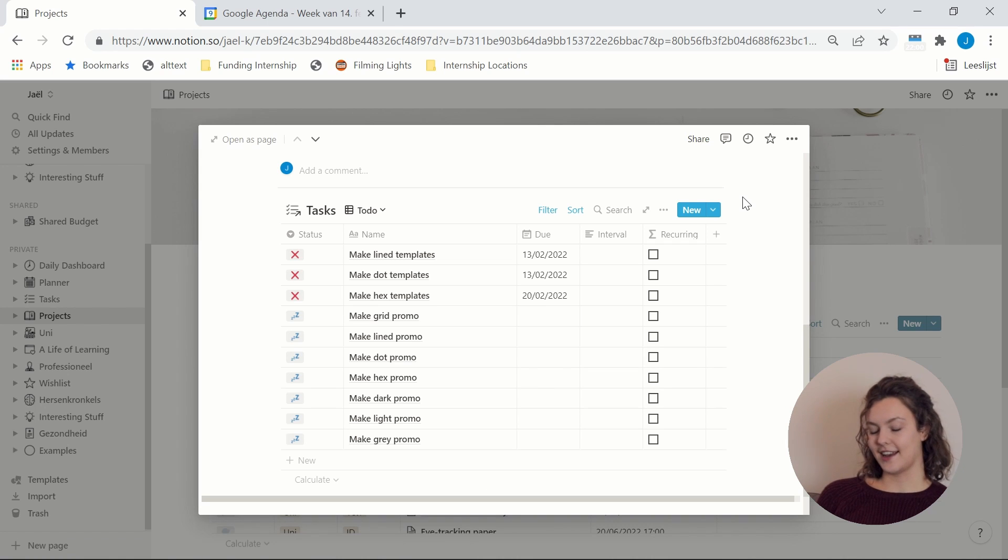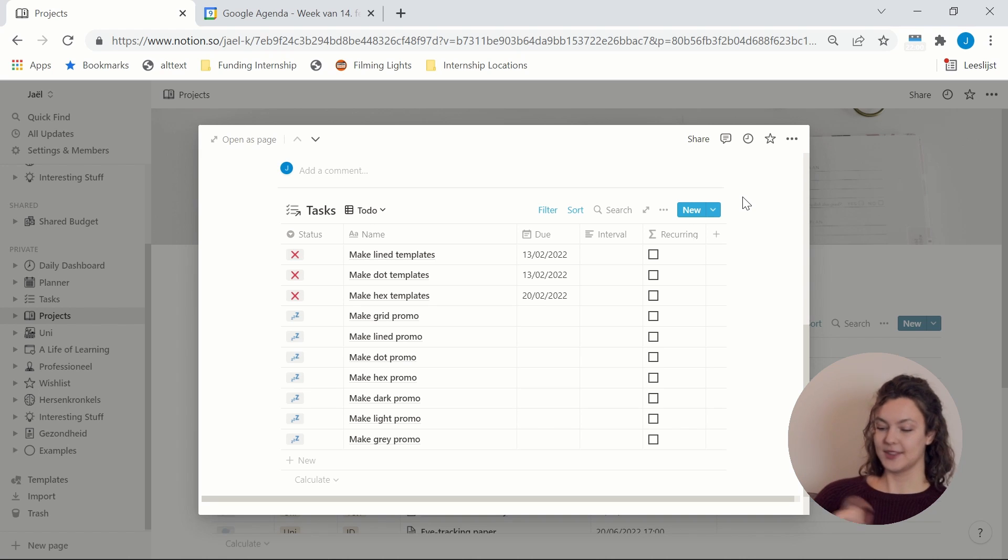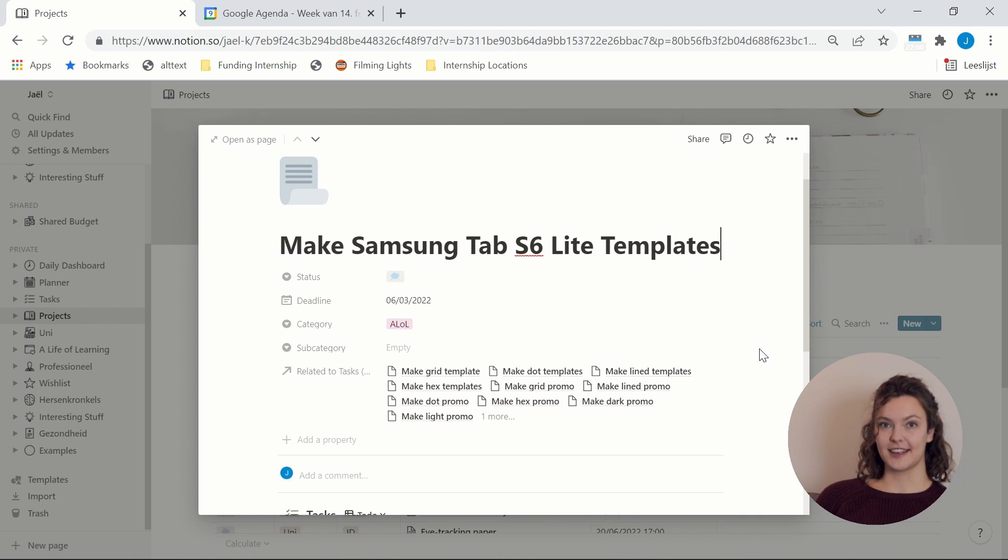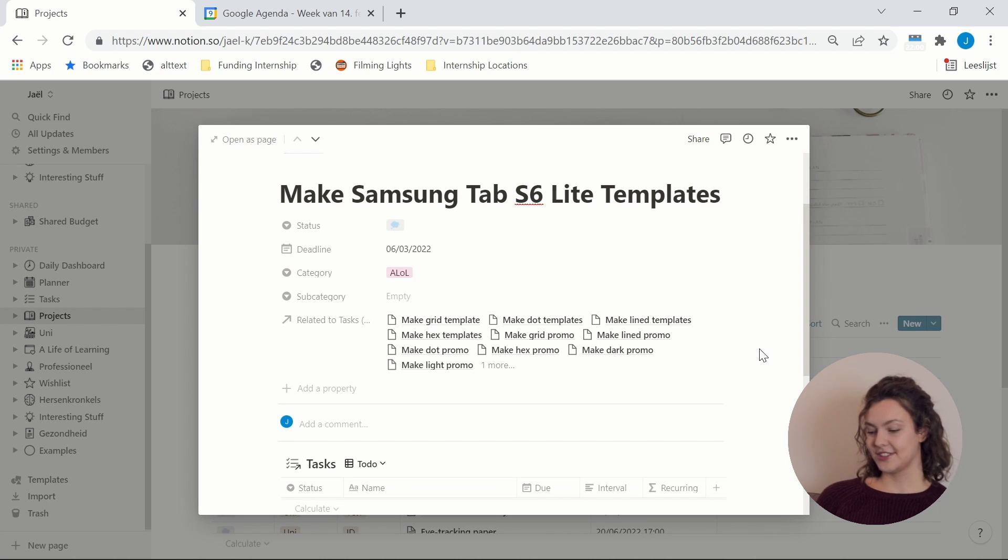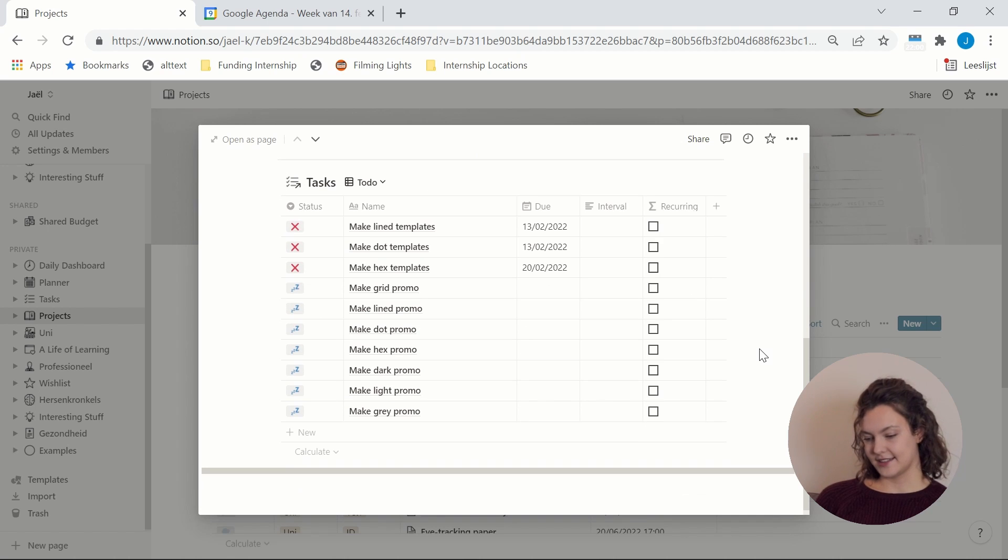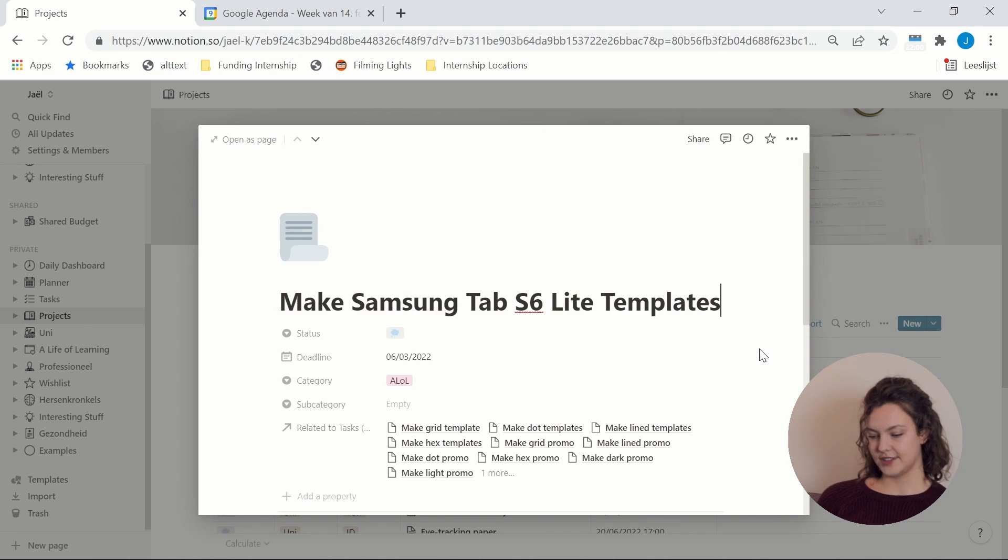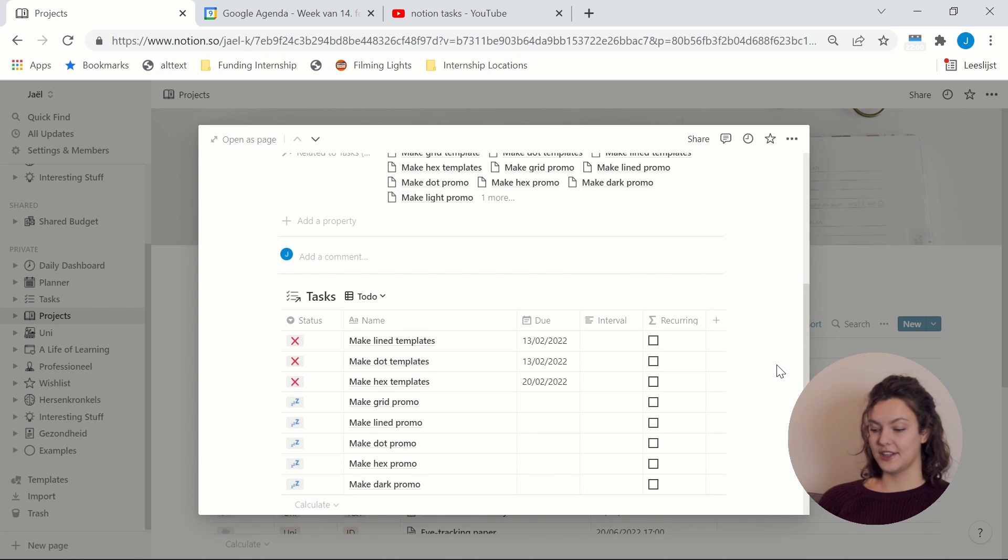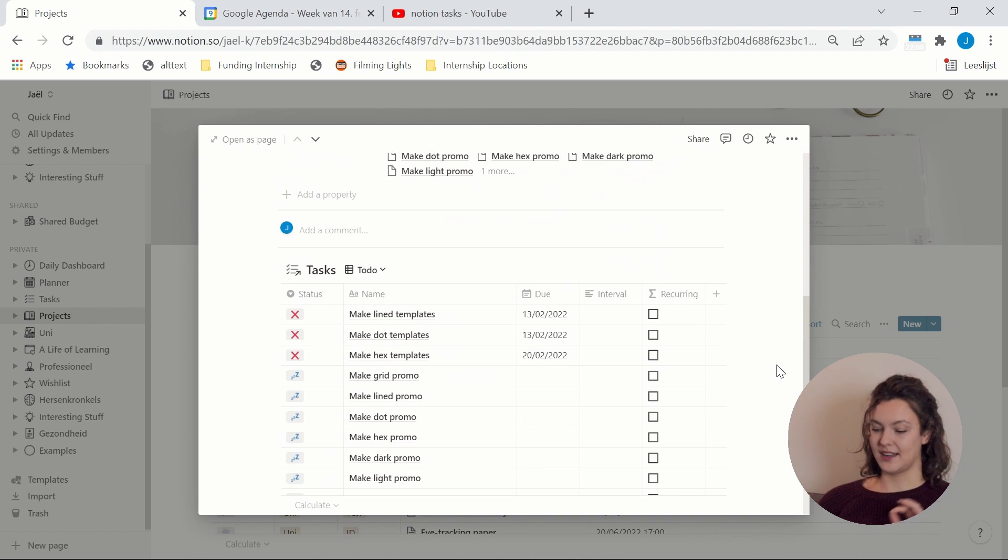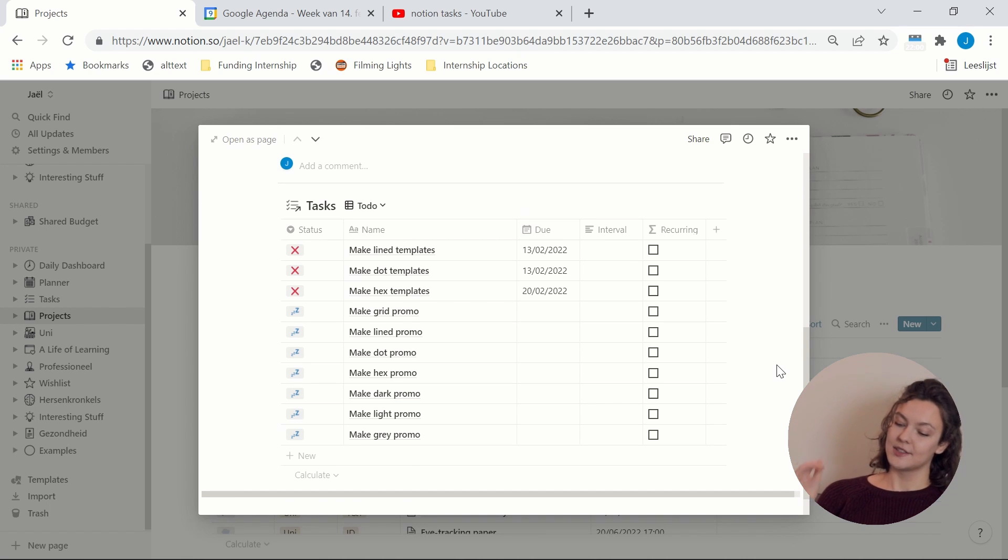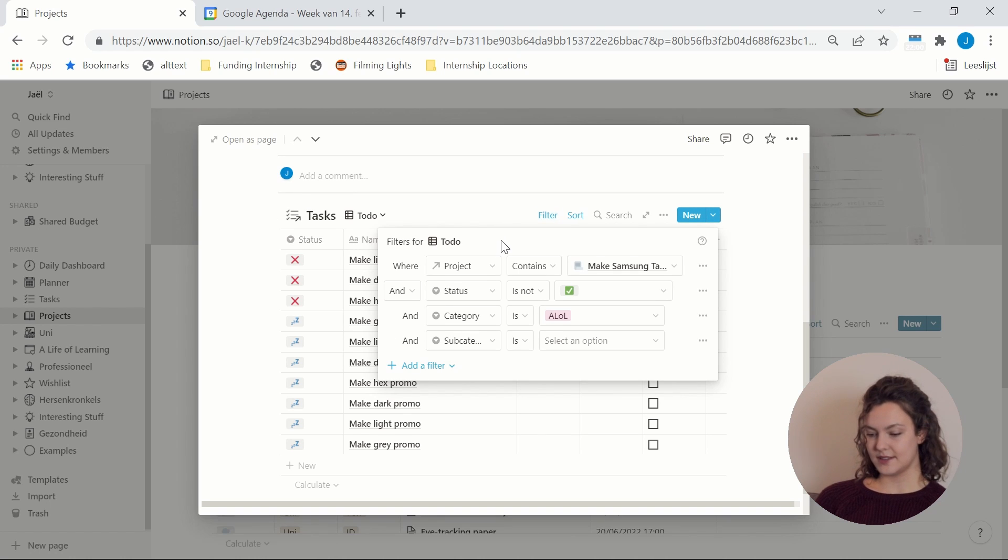And then to give you an example of how a project like that looks. So in every project I have a linked database to the tasks database that only contains all the tasks that are related to this particular project. So this project is about making Samsung Tab S6 Lite templates. If you didn't know yet I have an Etsy shop where I sell templates that you can use for digital note-taking and I'm working on a new collection right now. And these are the tasks that I currently need to be doing for that. And I do this for every project. So this is the way in which I implement small action steps. So I set a bigger goal for myself and then I use this task list to break down that bigger goal into smaller manageable tasks that I can easily do, to make sure that it all just sounds a lot less overwhelming and a lot more doable and achievable.